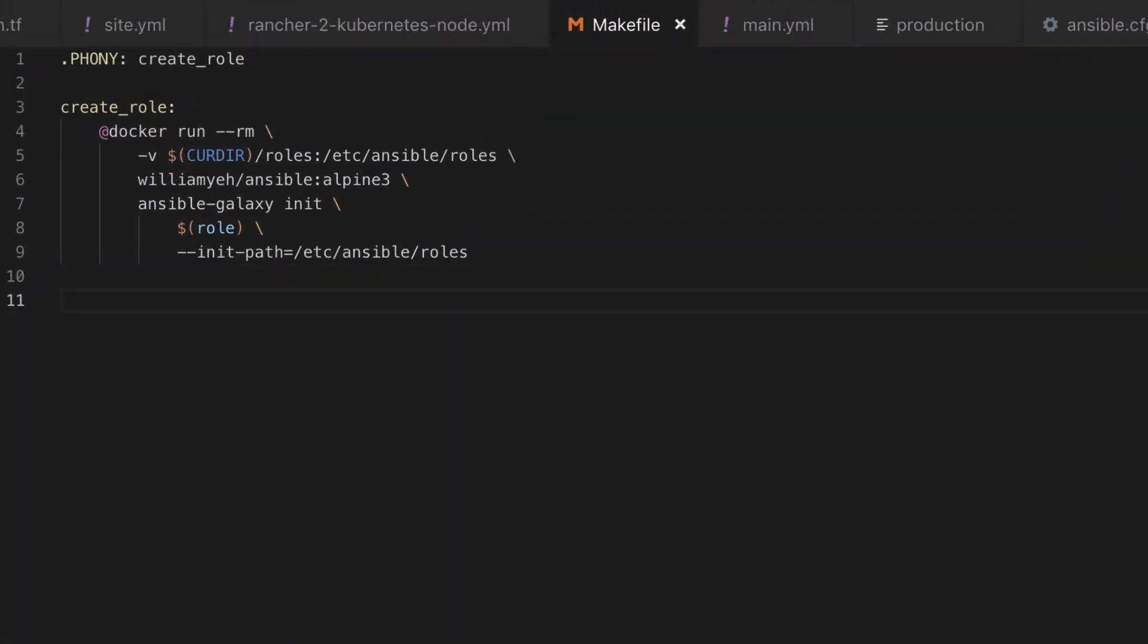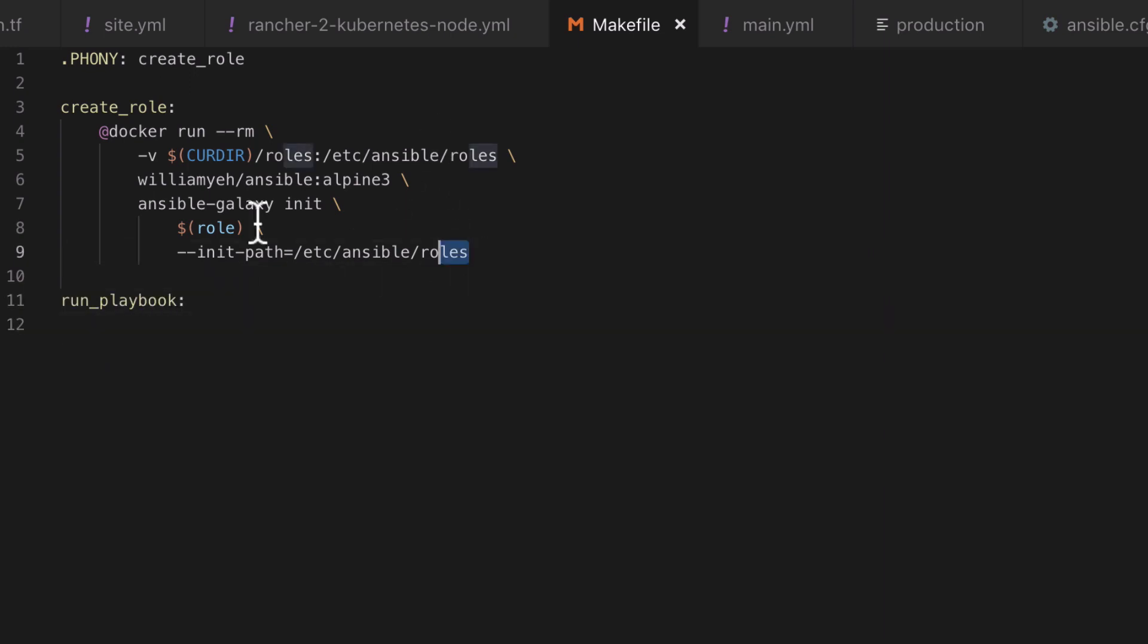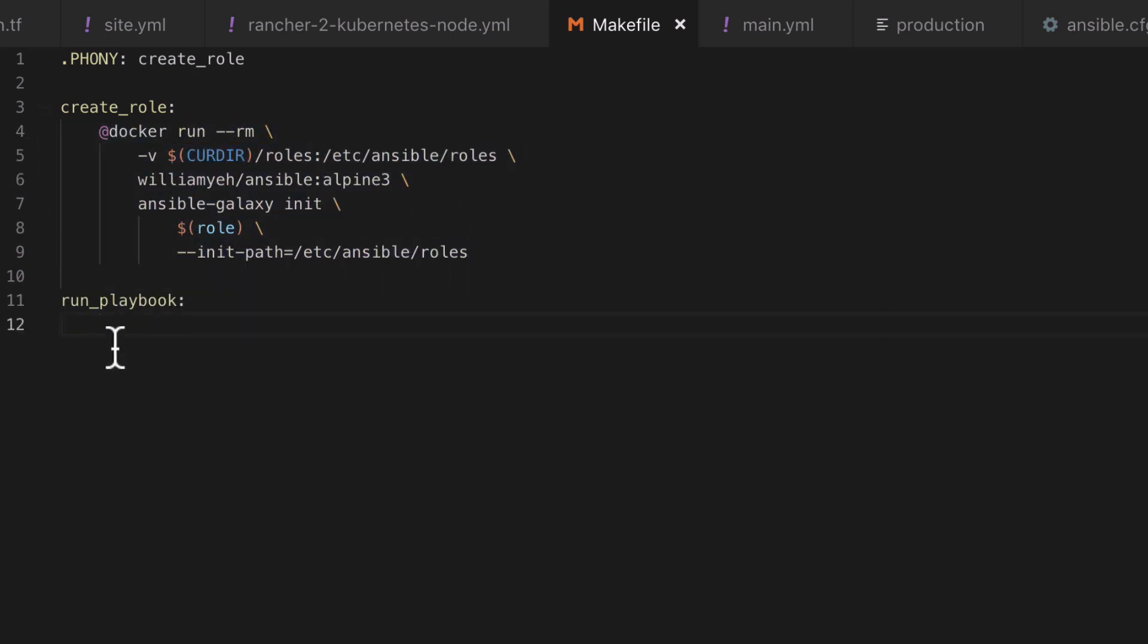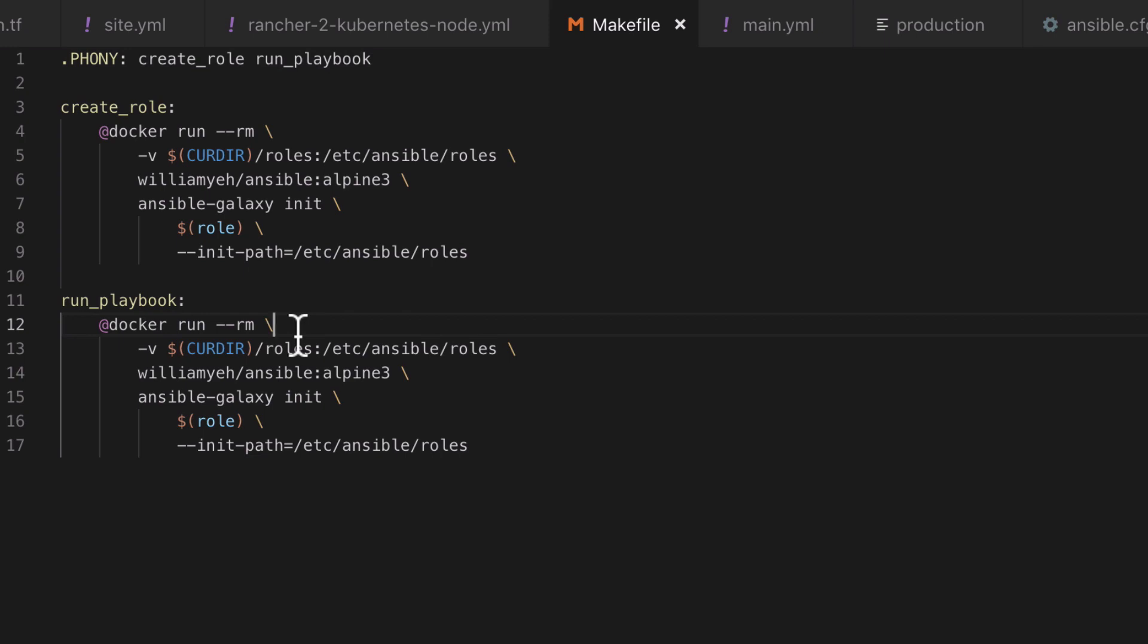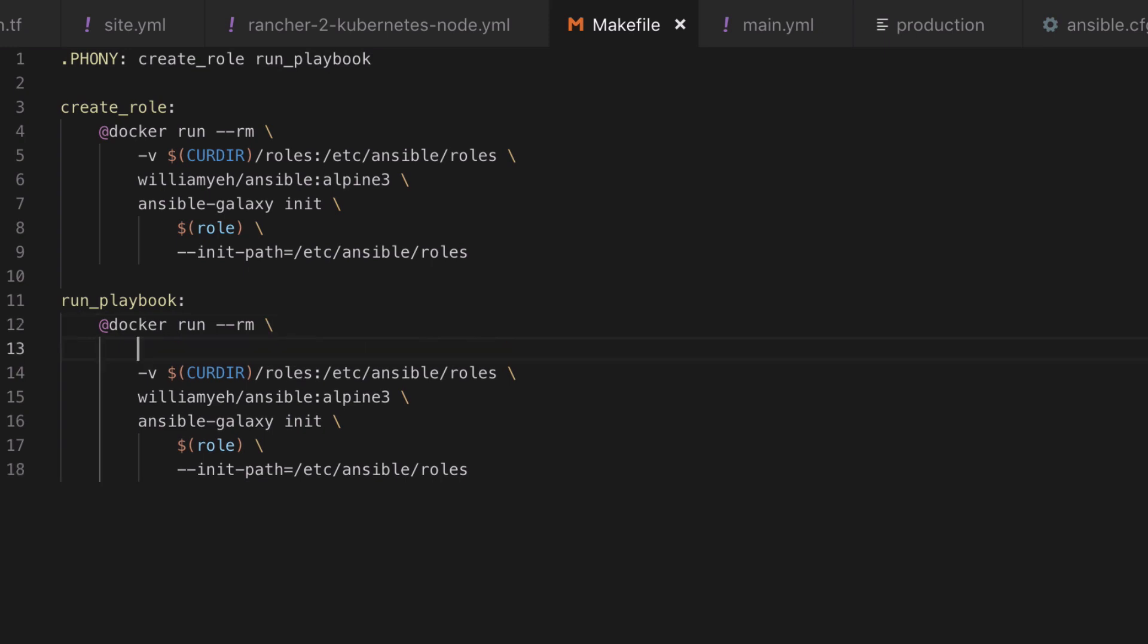With all that done, that should be enough config in place for us to go ahead and run our first playbook. Now this is going to be another long-winded docker command, and to begin with that command is going to look very similar to the create_role command, so we might as well just start by making a copy-paste of that entry.